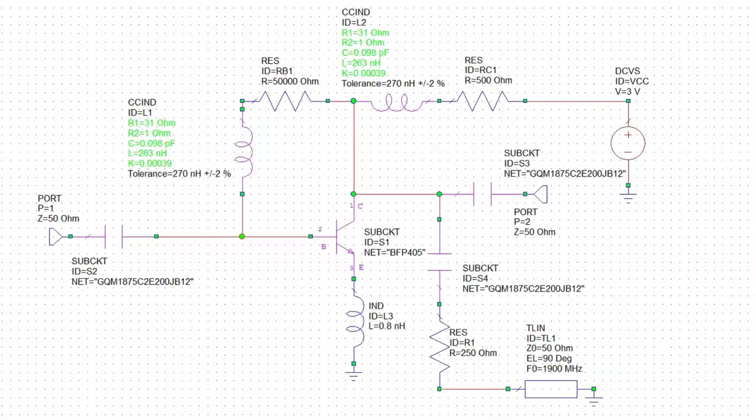Now, can we improve this further? Can we use a method that takes into account that our S12 S-parameter is not negligible, and hence allows us to match the transistor in an optimal way, which takes into account the fact that there is some interaction between the output and the input? The answer is yes, we can, and this is explained in the manual — we can use a technique which is called simultaneous conjugate match.